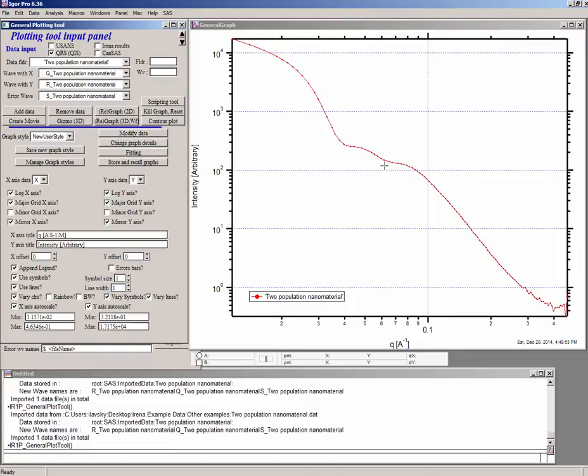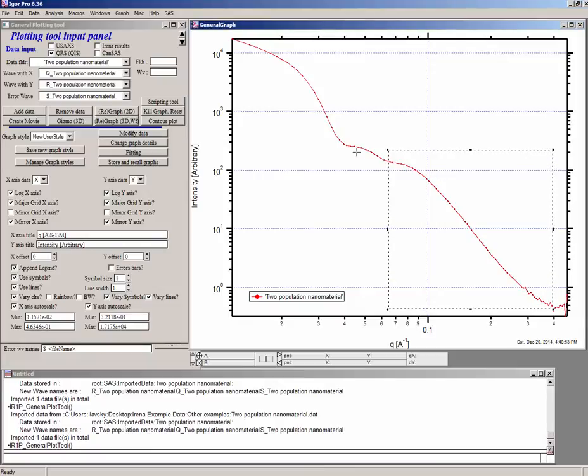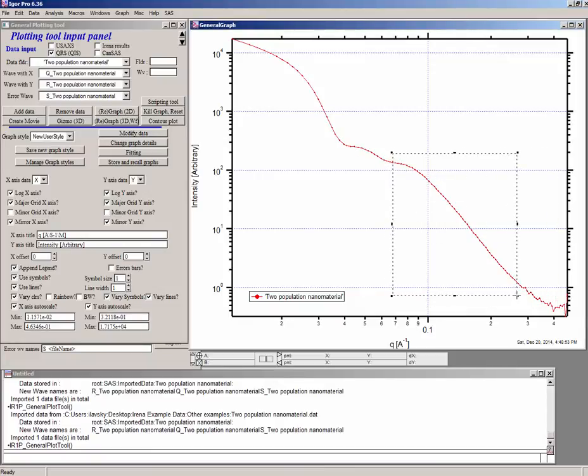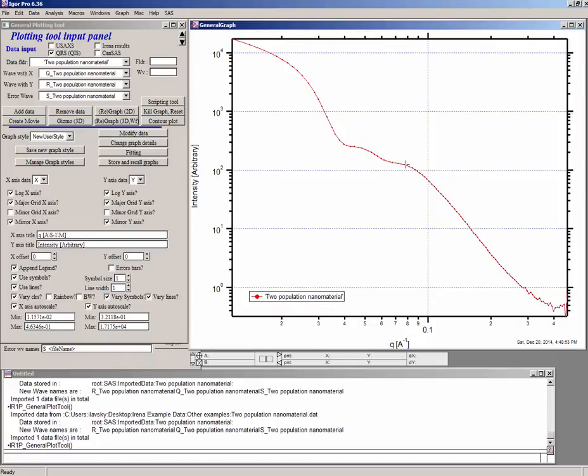Then of course this data would continue oscillating and falling down. This part here is a second population. It sticks out too much. It must be a second population. So that's the second population. That's a finer, smaller size nanoparticles. So we need to fit this with two populations. One of them is going to be nearly monodispersed or relatively monodispersed. The other one is going to be broader because we do not see oscillations coming out of it. So the smaller particles are actually more polydispersed, relatively more polydispersed.